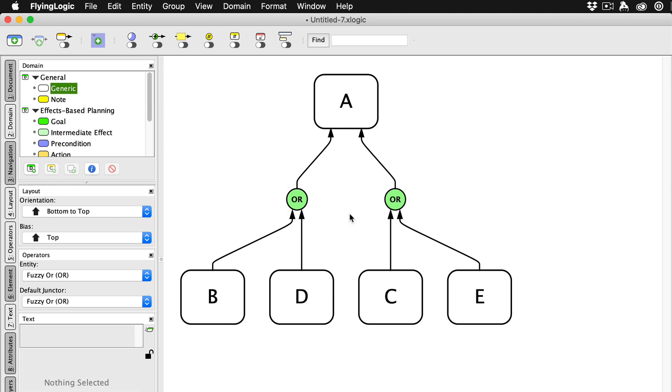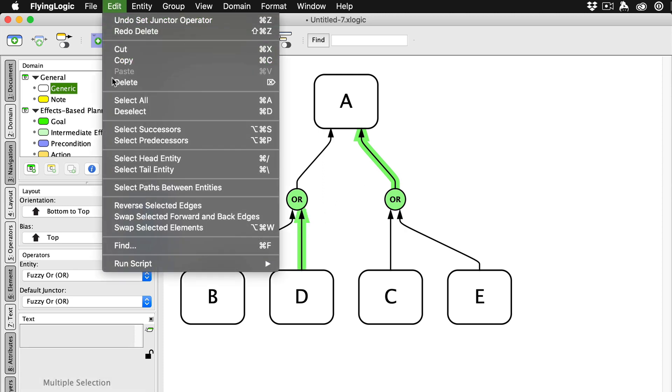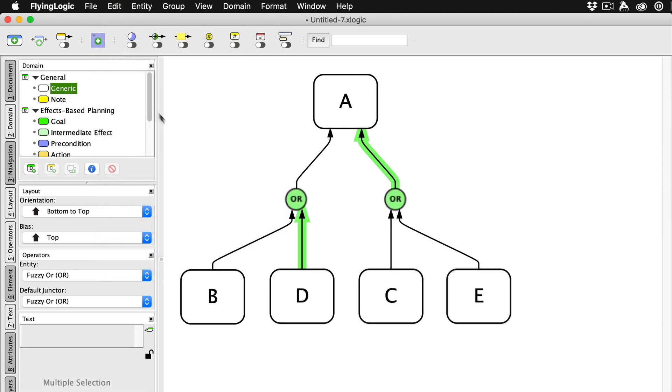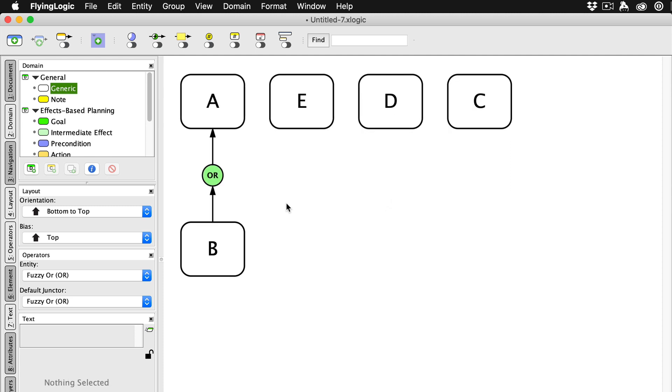Junctures can't exist without at least one incoming edge and one outgoing edge. Removing the last of either of those automatically cleans up the juncture. If you've got a juncture sitting by itself between two edges, you can easily clean it up by moving one of those edges directly to an entity.